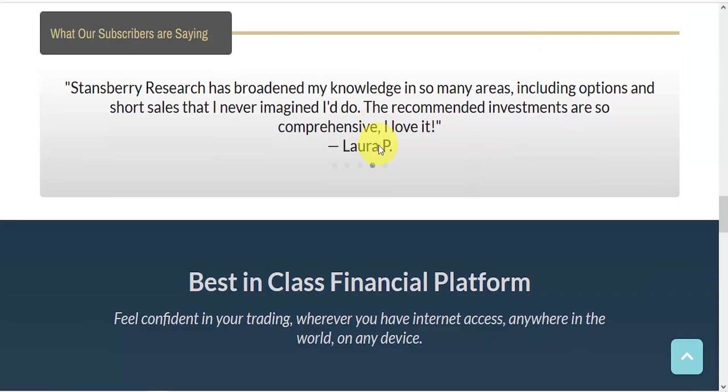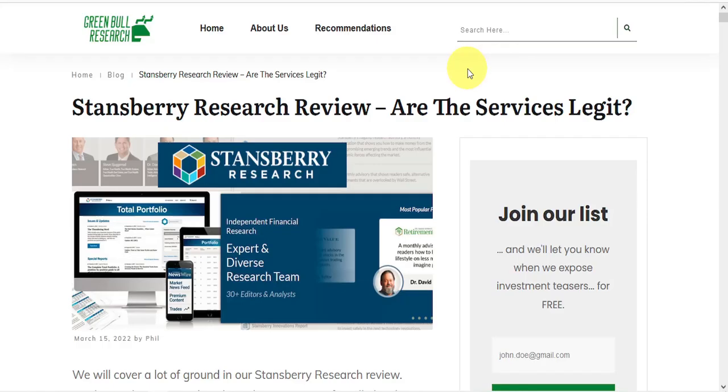We hope this review provides some value to you and helps you out. Here at Green Bull Research, we expose investment teasers on a regular basis. And unlike most of these overhyped teasers, at Green Bull Research, the information really is free.